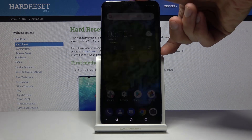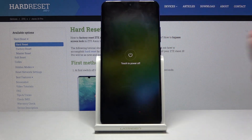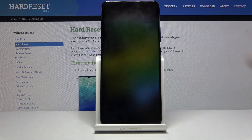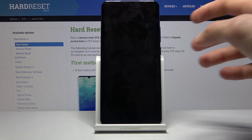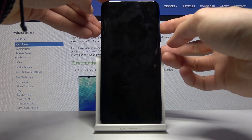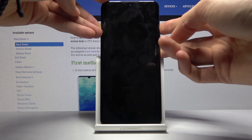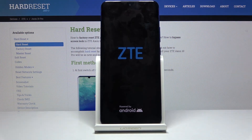To get started, hold the power key and select power off once that is visible. When the device shuts off, hold the power key and volume up both at the same time. When you see the ZTE logo, you can let go.